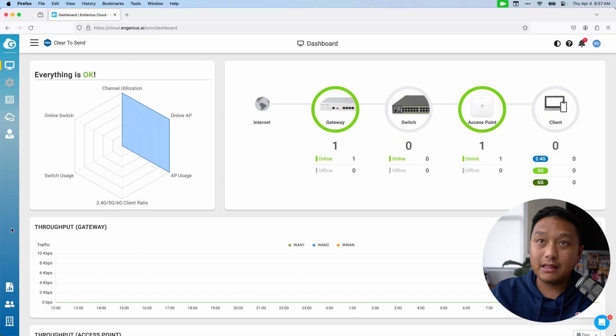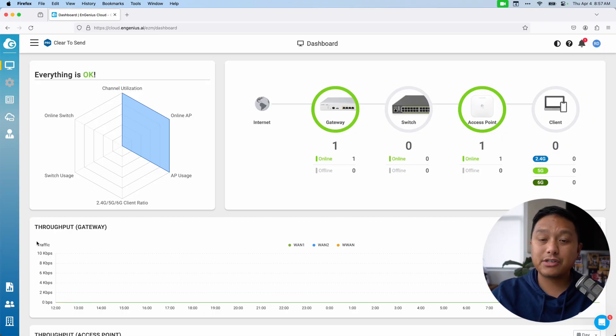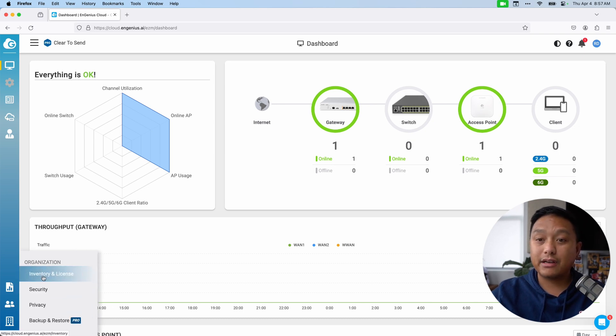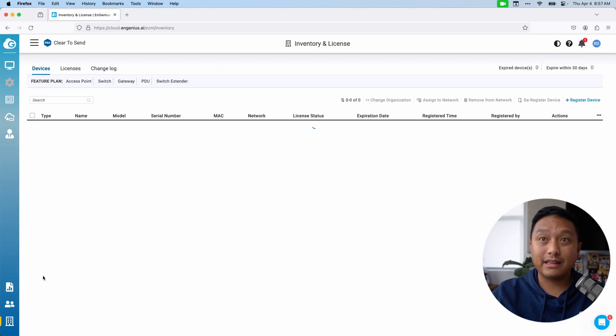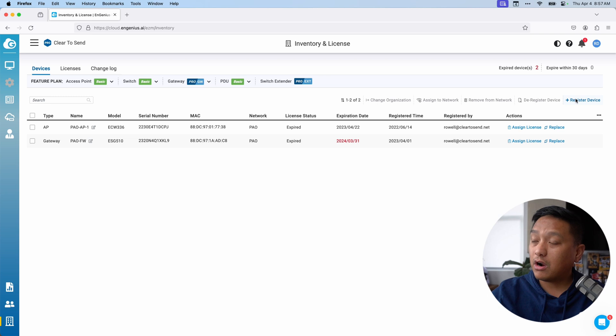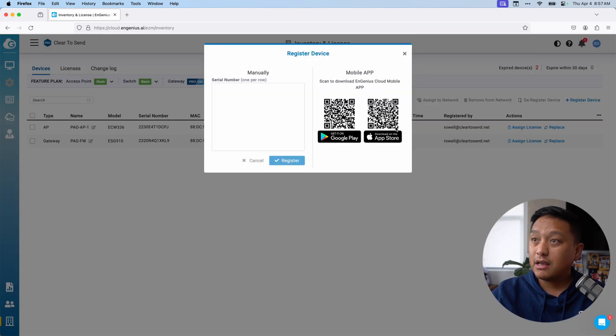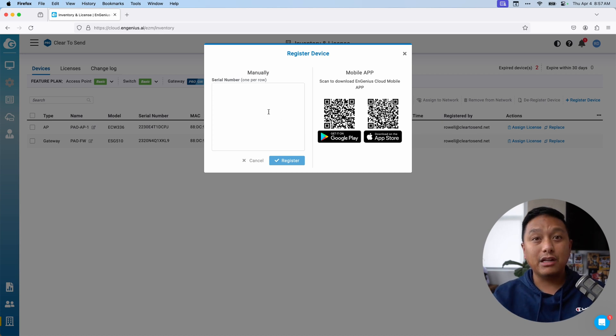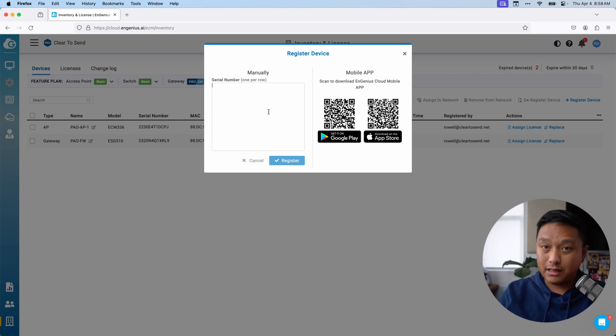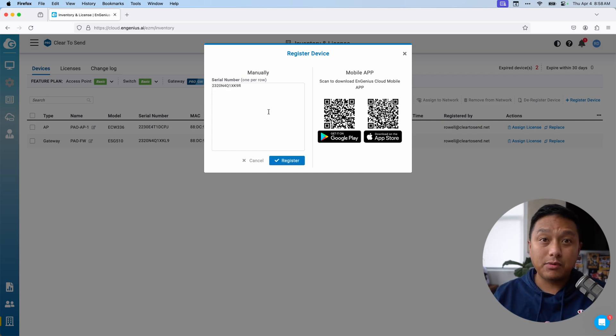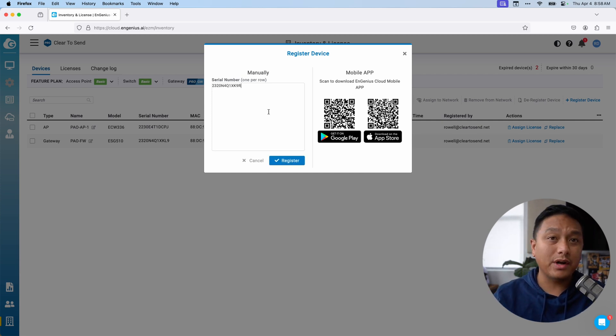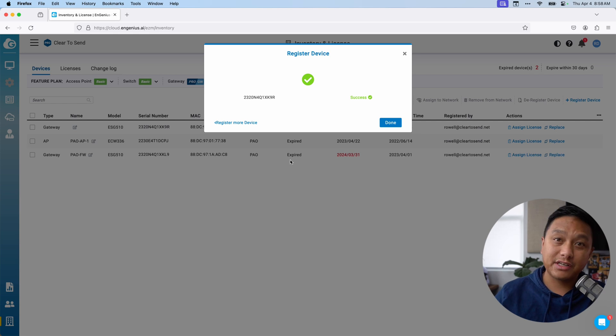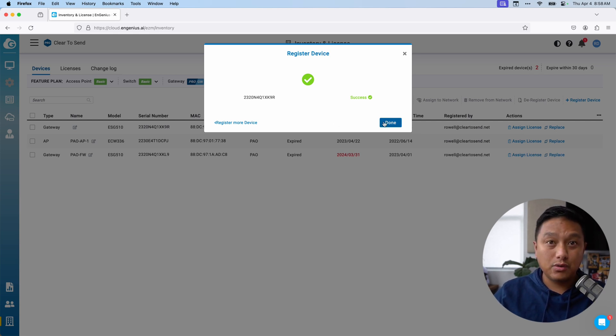In the cloud dashboard, I'm already logged in. I'm going to go down to the bottom left and click on the inventory and license. From here, we can click on register device over on the top right. Here is where you can scan the QR code, you can use the app, but I will manually enter the serial number of my security gateway. The serial number is right underneath the security gateway, or you can see it on the outside of the box. You can add multiple security gateways this way. Just do one serial number per row. And when you're ready, you go ahead and click on register. There we go. We have successfully registered the security gateway to our cloud dashboard.